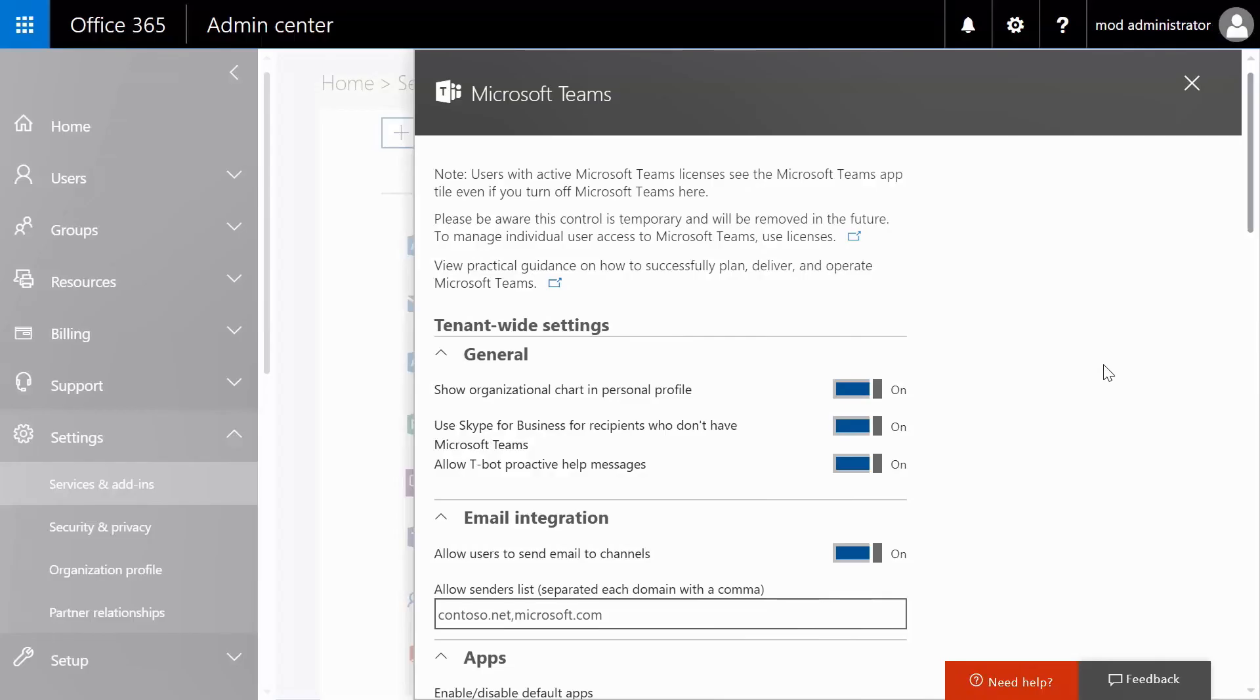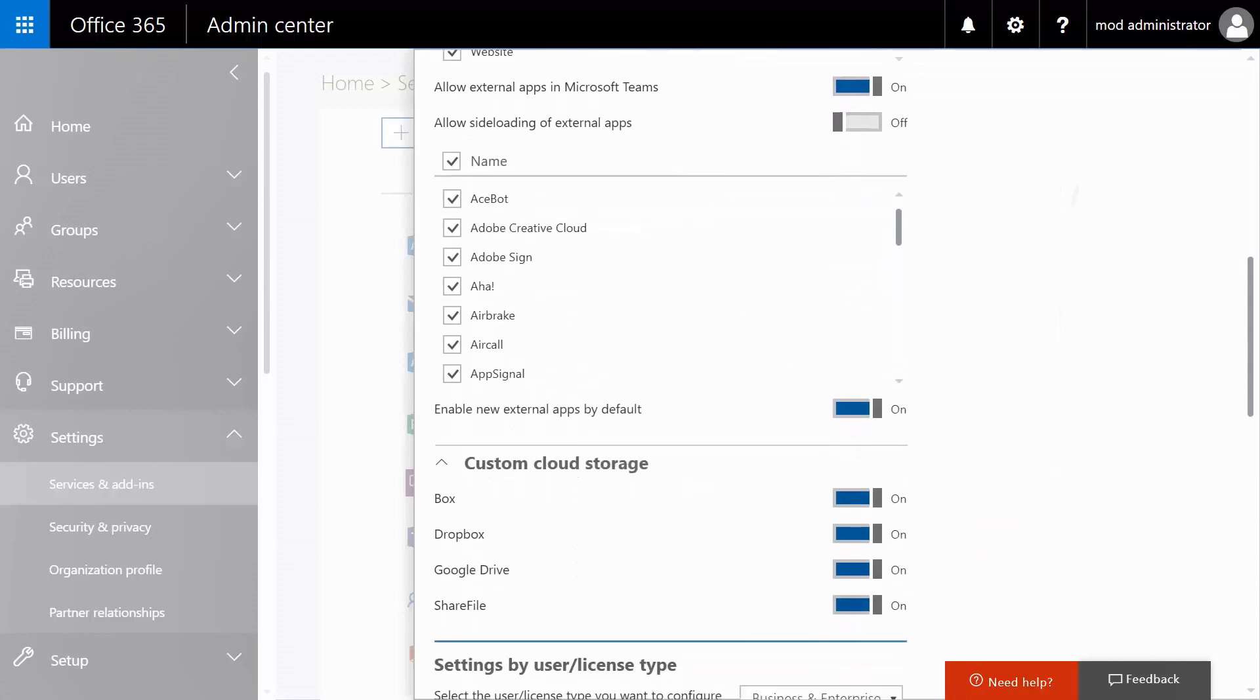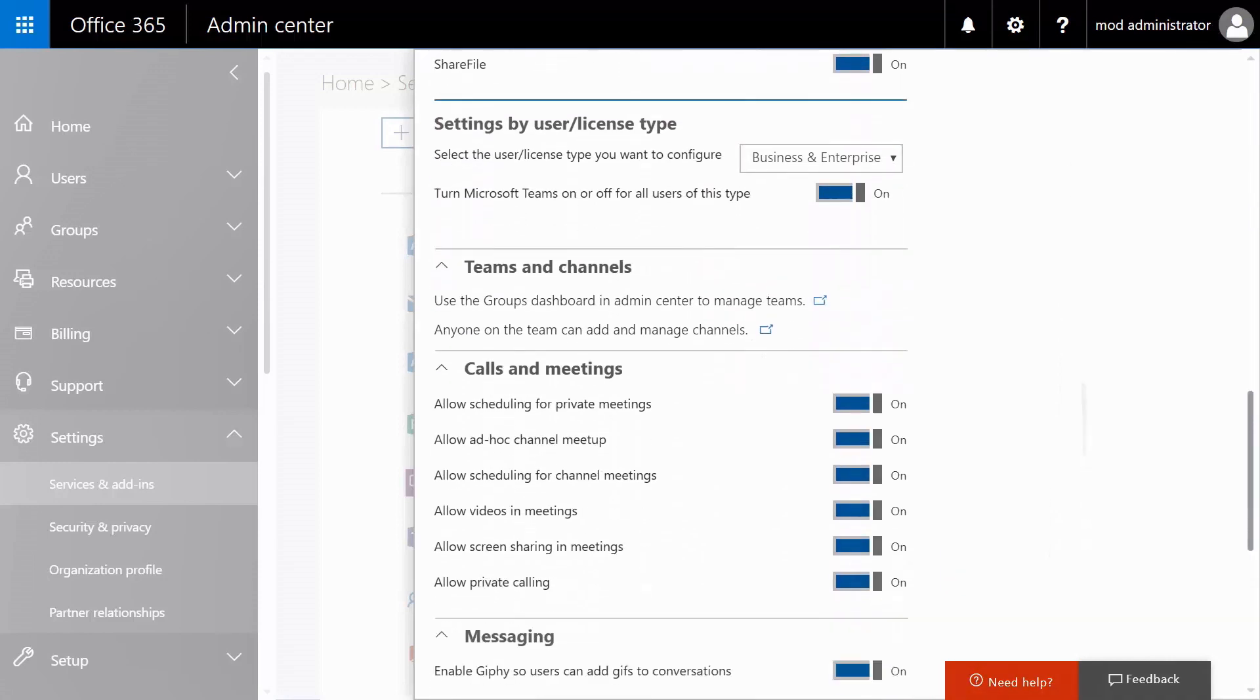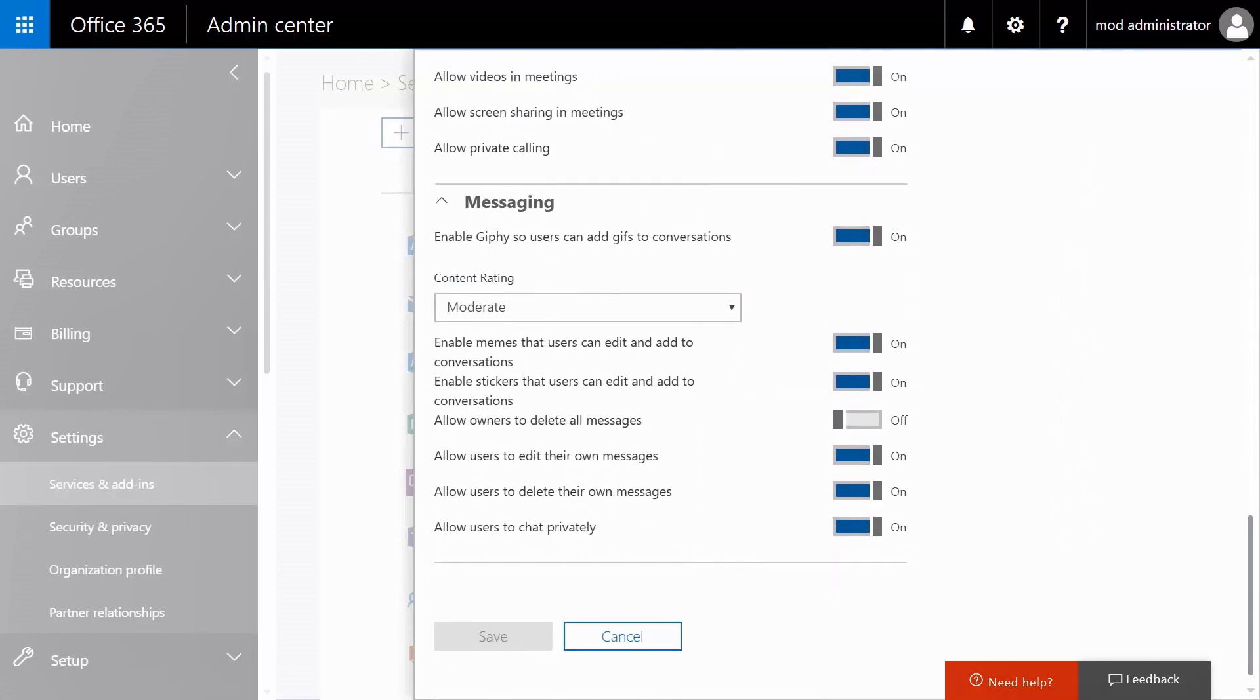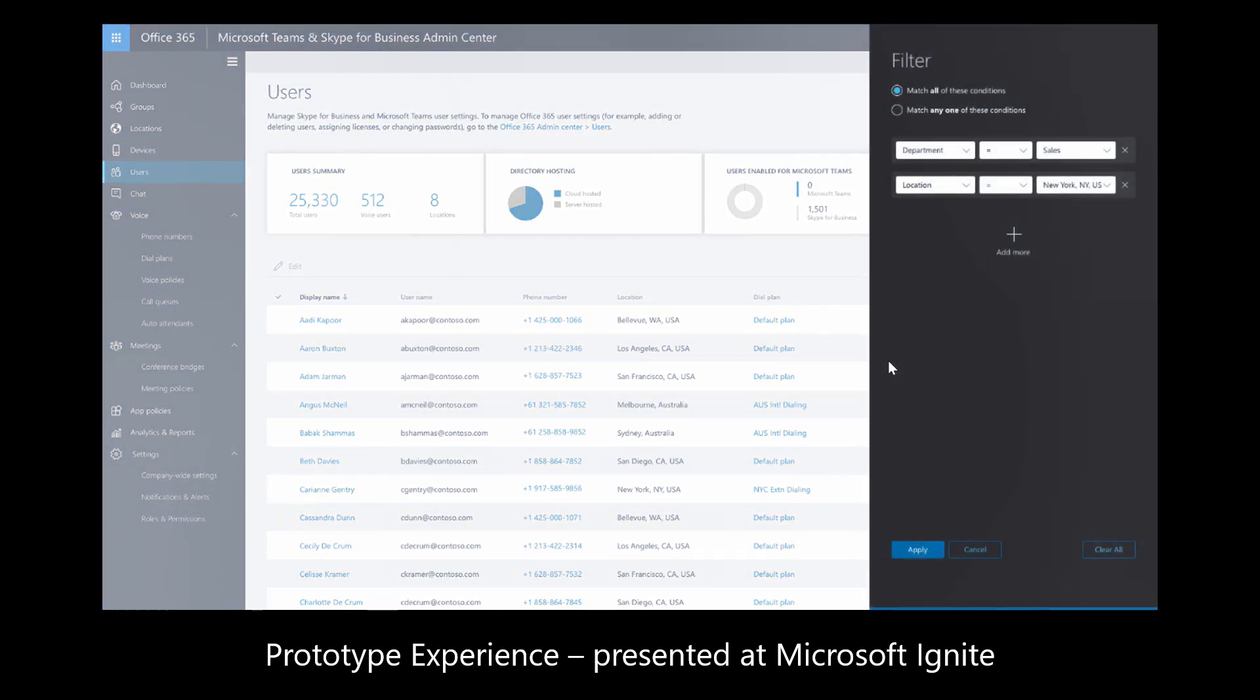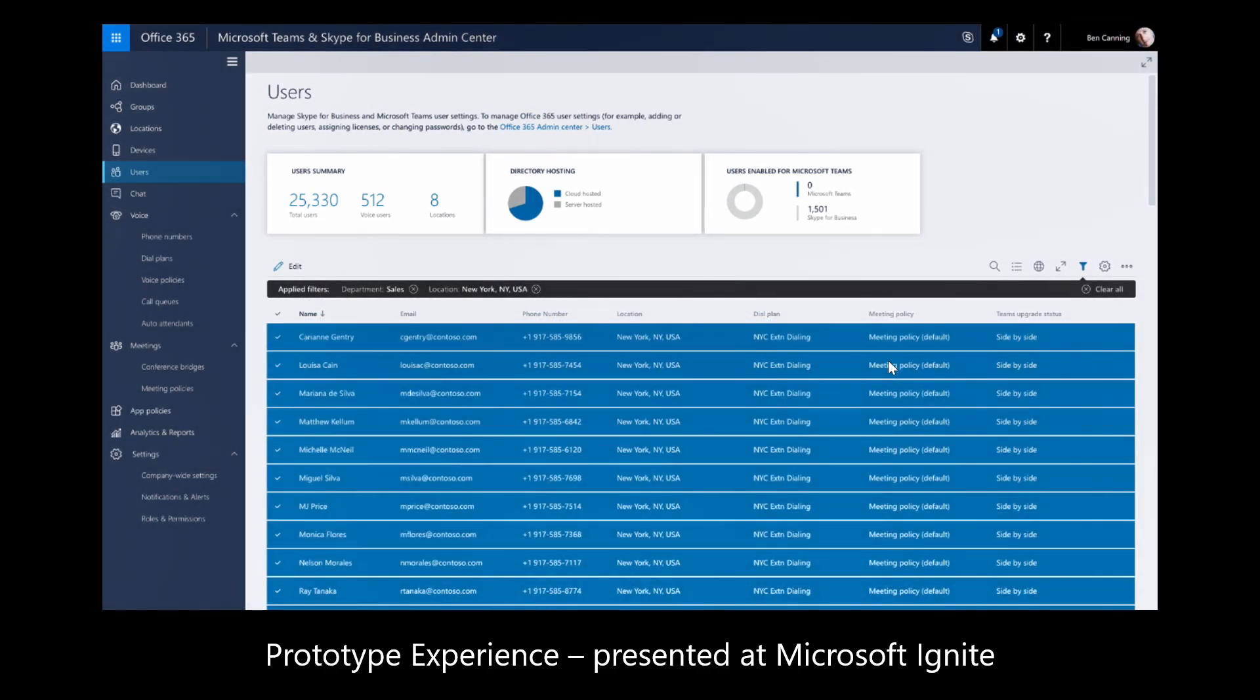Now back in the Office 365 portal, you also have a number of options to configure the settings for Microsoft Teams. This includes options to tailor and lock down experiences such as how external guest contributors work within your teams. And here's an early look at what's coming for Teams administration, including options for integrated voice and telephony management.